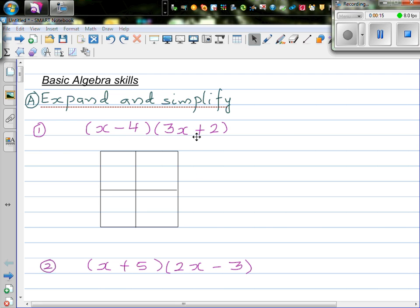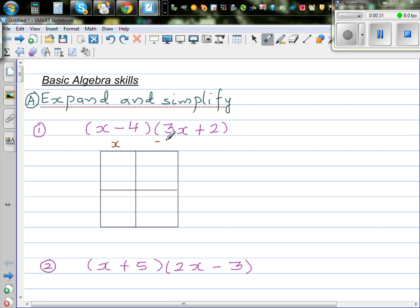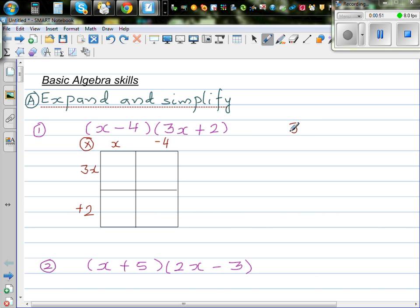So this is (x minus 4) times (3x plus 2). There are different ways of doing this, and I personally like the method of grid multiplication. So I've got x minus 4 on top and 3x plus 2 on the side. You could have written this in any order — it doesn't matter. So we're going to multiply these using the grid multiplication method.